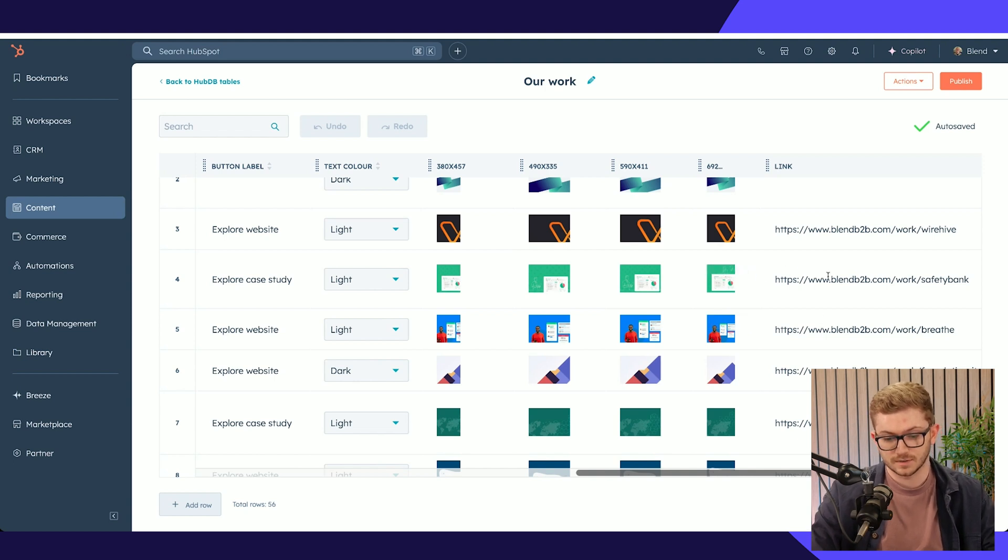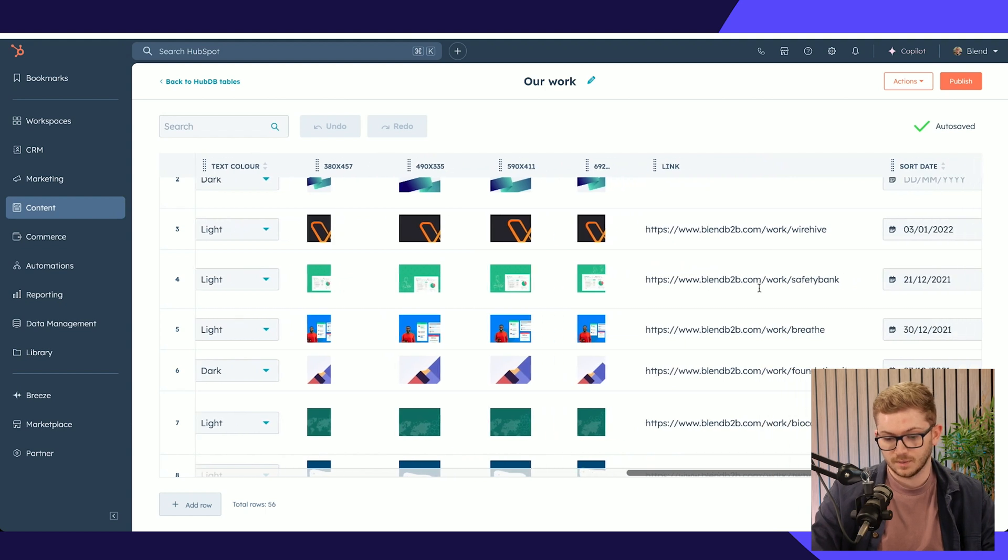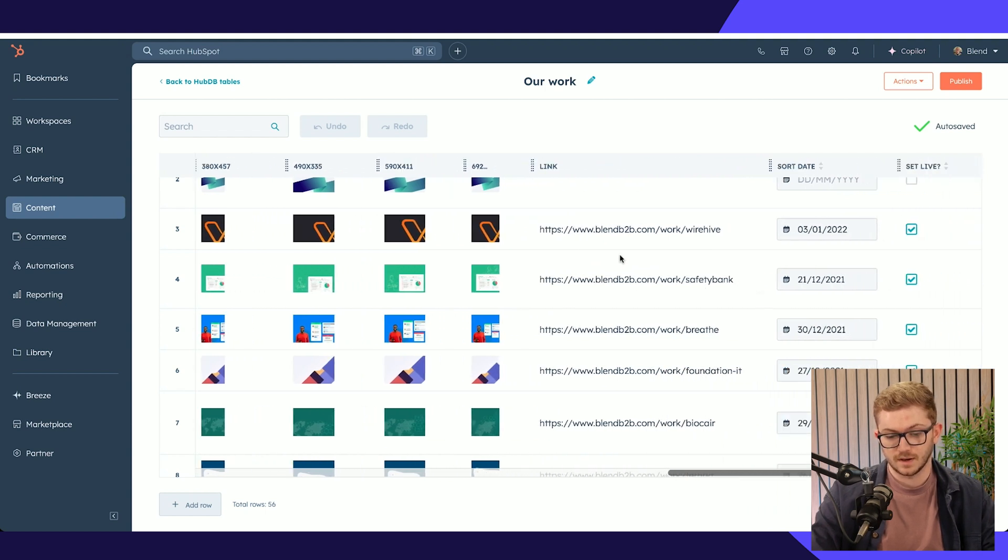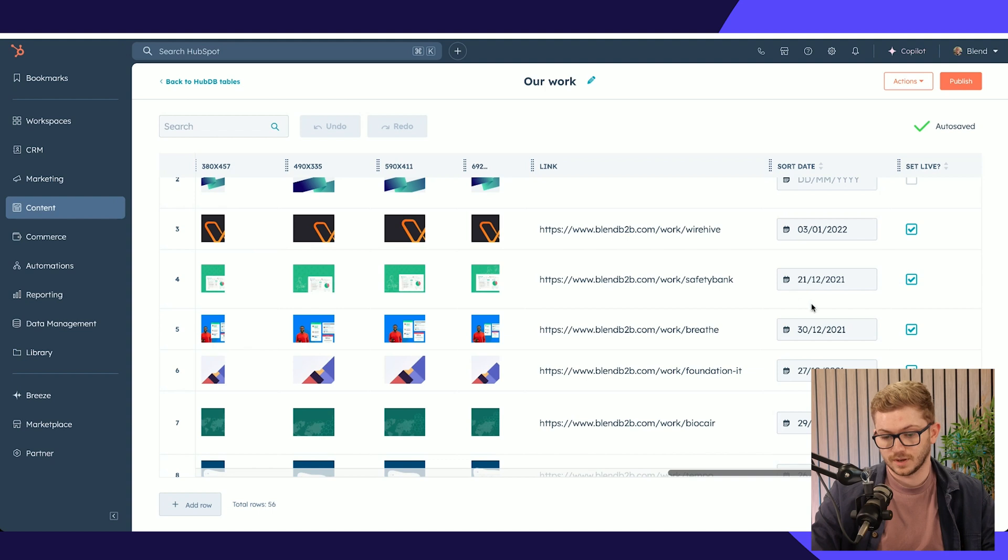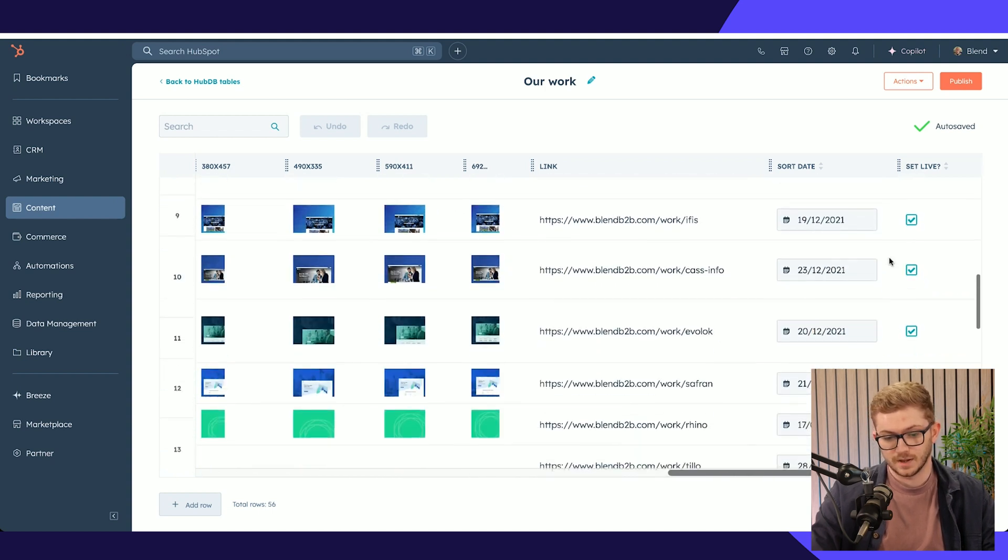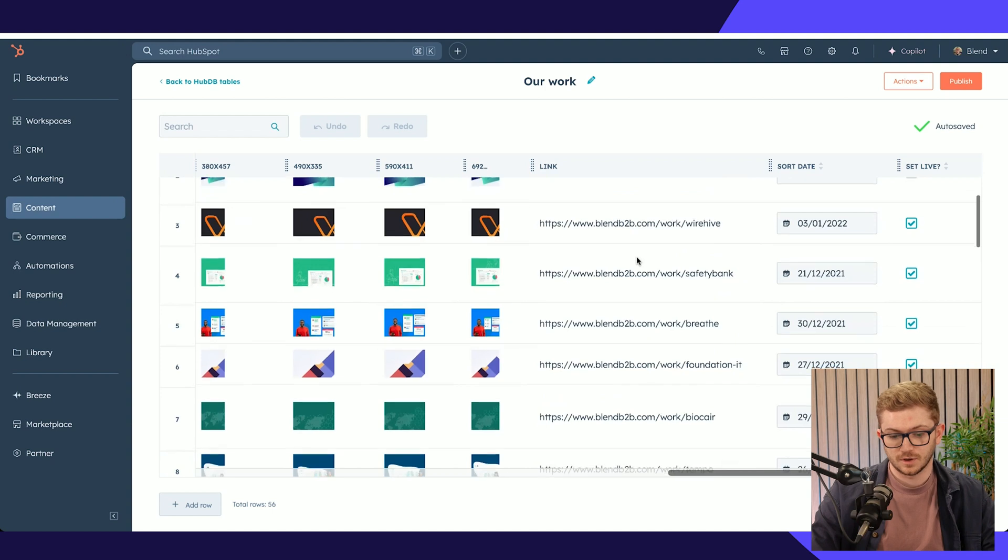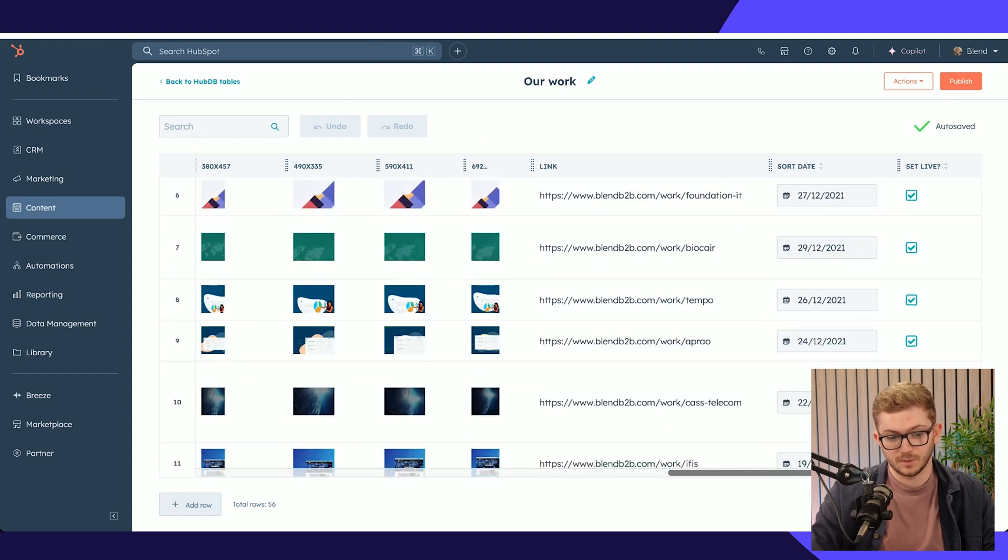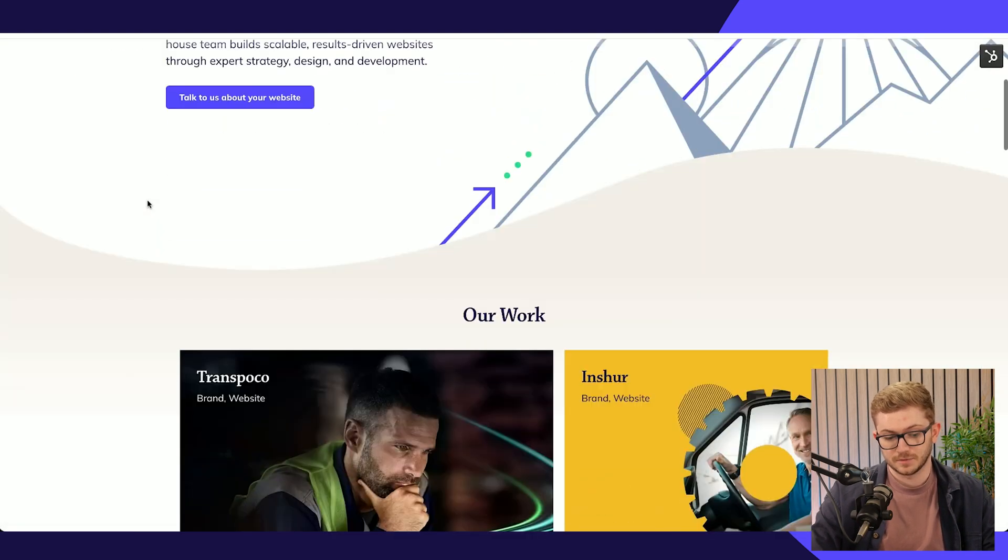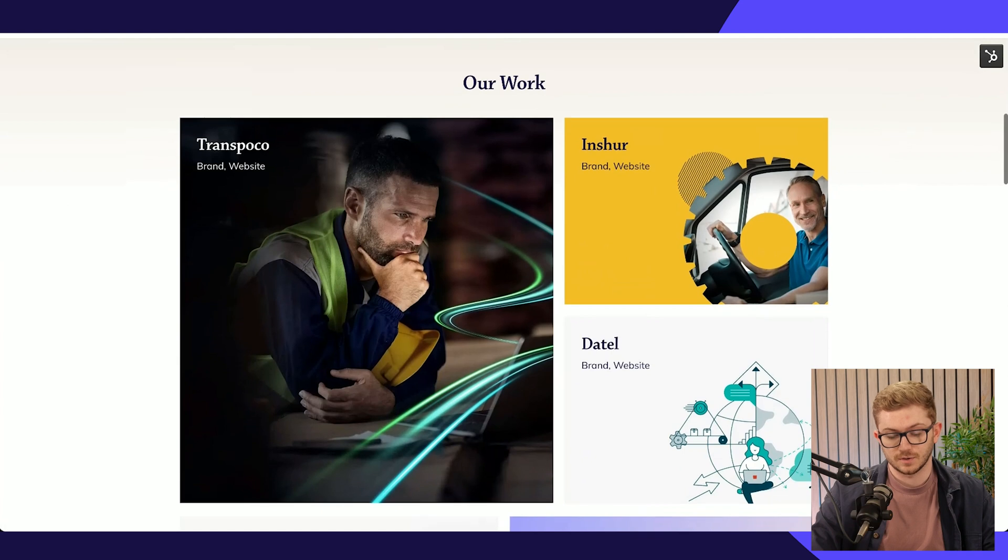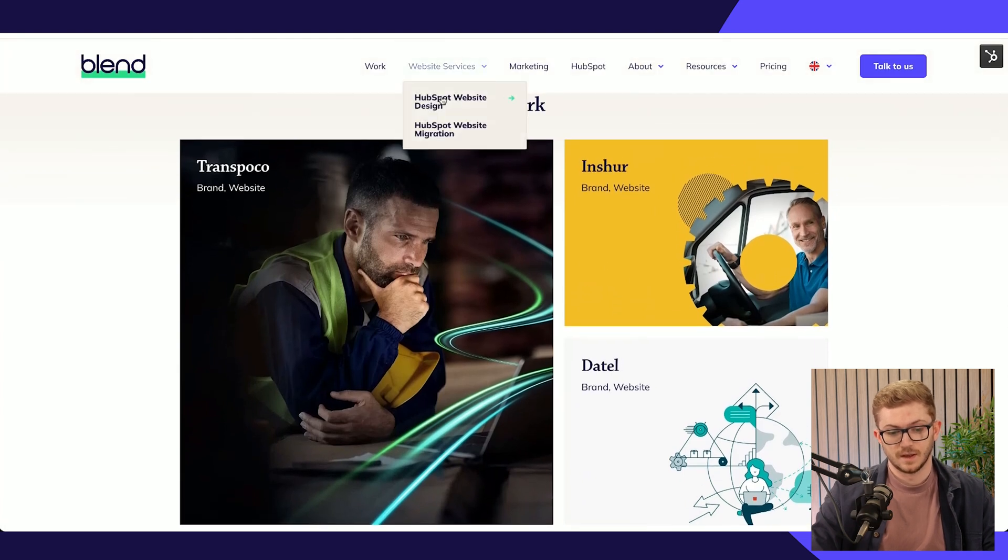It means we can be responsive too and display different card sizes depending on device size. Then we've got the link where we want the item to go, when we want it to sort in terms of date, and if we want it to be live or not.